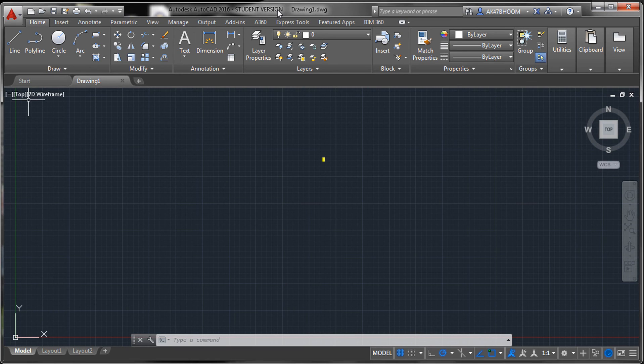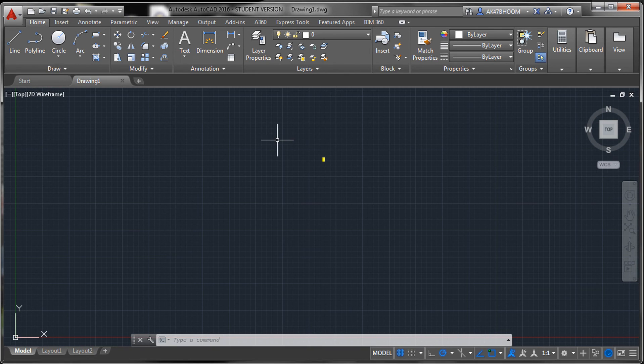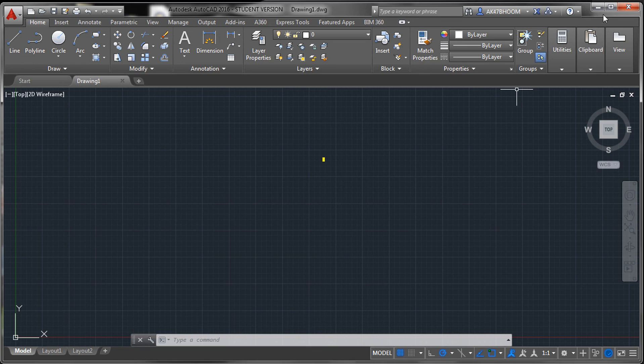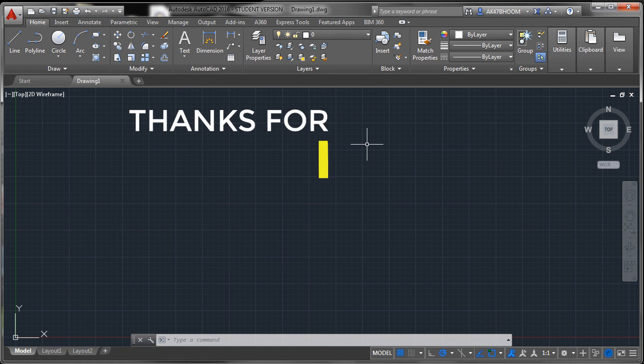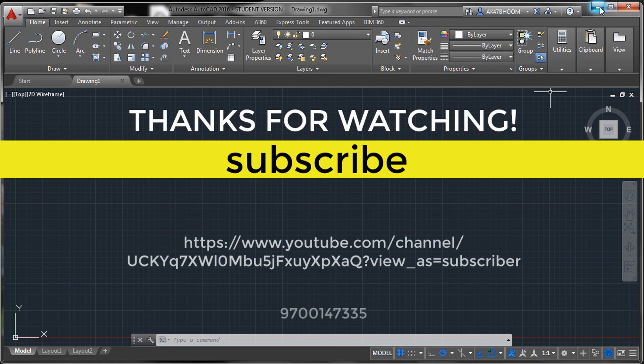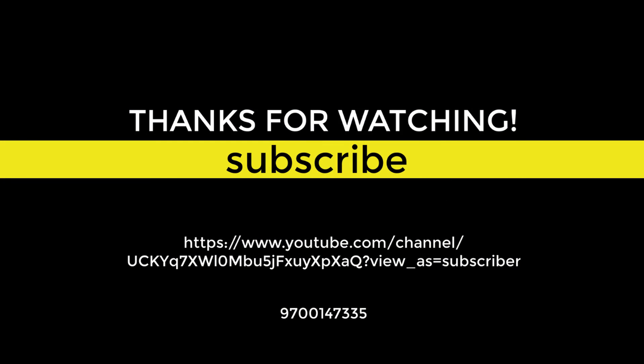Give a thumbs up if you like the video. If you have any questions regarding this, comment below. Make sure you have subscribed to my channel. Thank you.